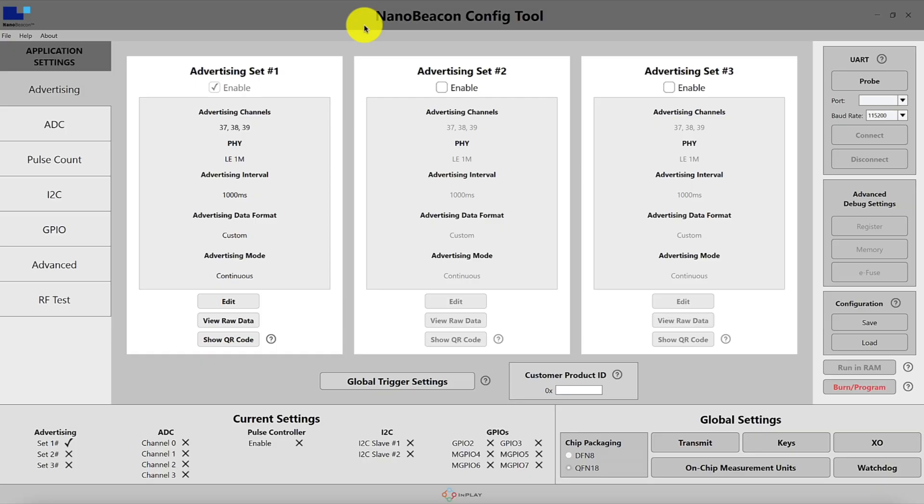In this specific video we'll be covering how to configure your tag to send out custom advertising data within the NanoBeacon config tool. So let's get started.